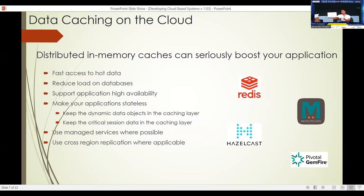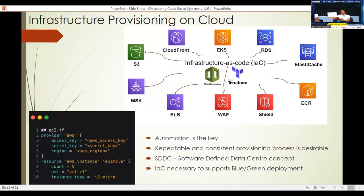There are various caching options available on the cloud based on different technologies — ElastiCache and other memory cache options are available from different cloud vendors. When using caching, it is also important to look at replication across zones and regions. High availability is a critical factor — you have to make sure that when you keep data in caches, you keep multiple copies so that whenever there is a failure in one caching node, you don't lose that data.